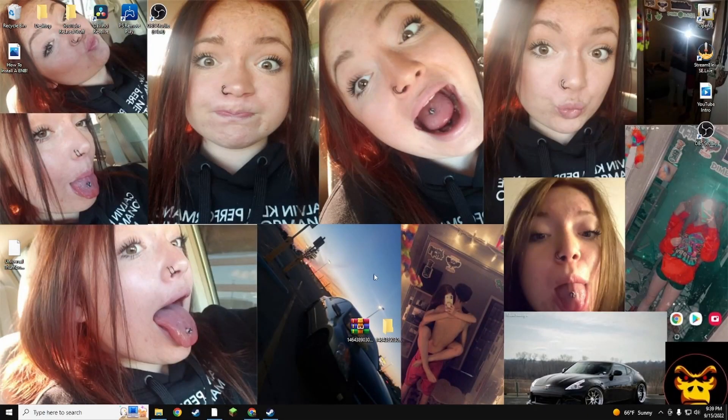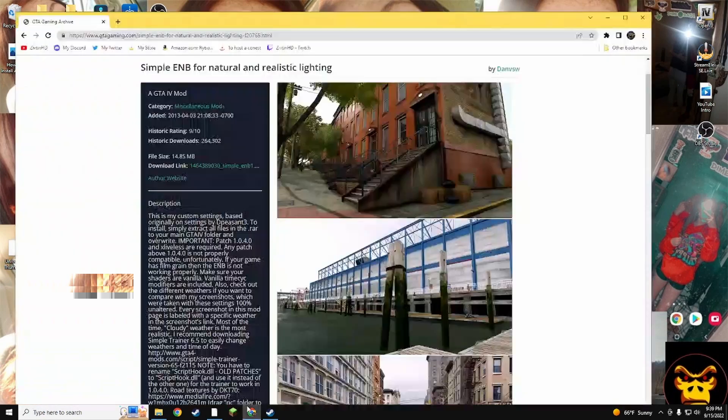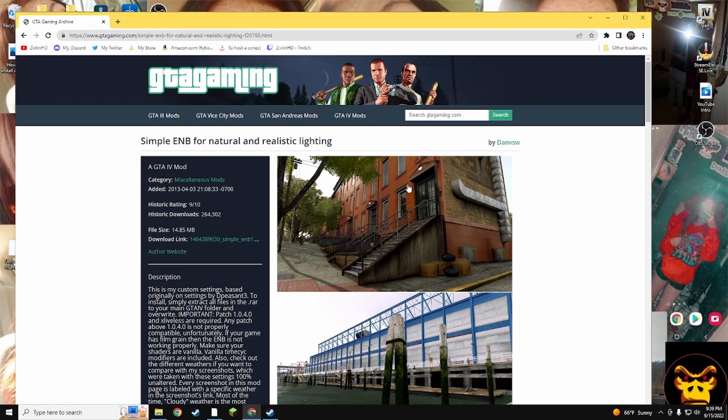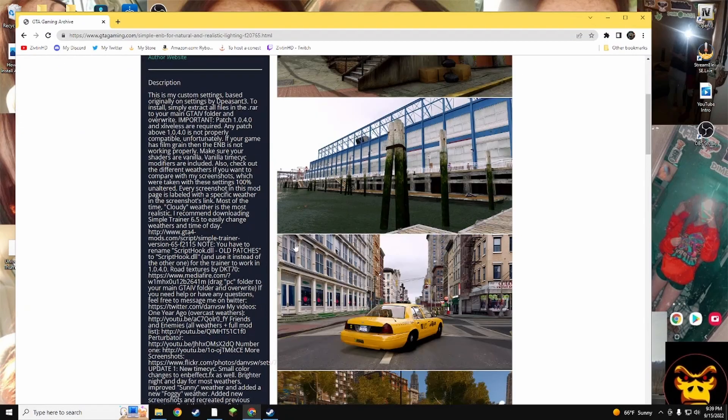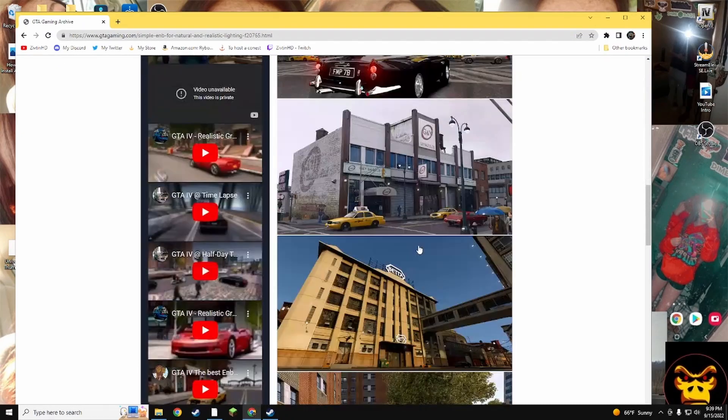First thing you want to do is go ahead and find the ENB that you want. So I went ahead and I'm using this simple ENB for natural and realistic lighting, and these are some of the models and how the cars will look.